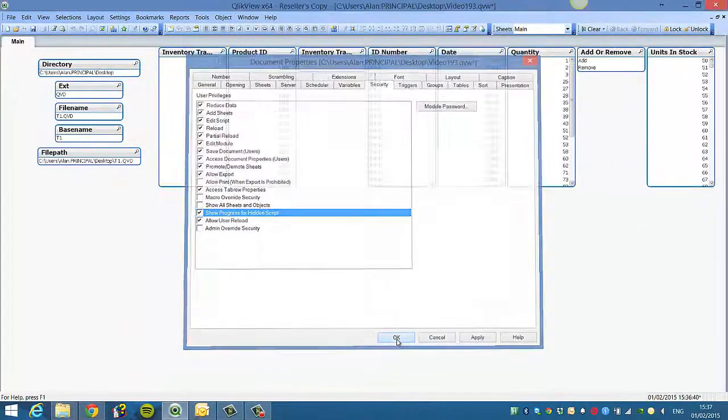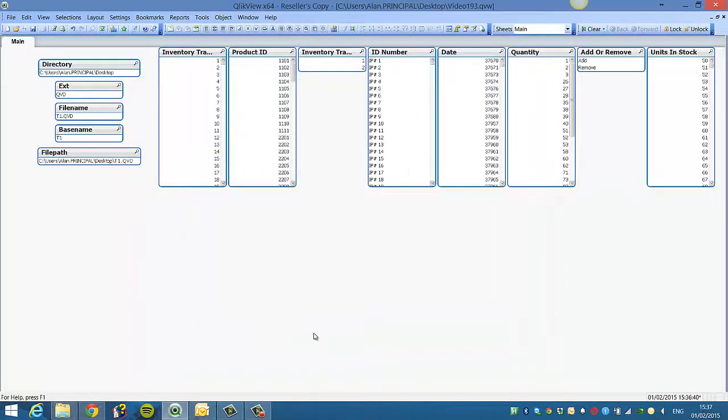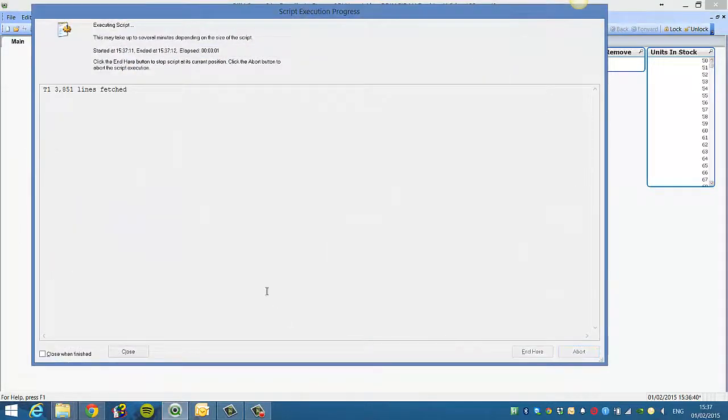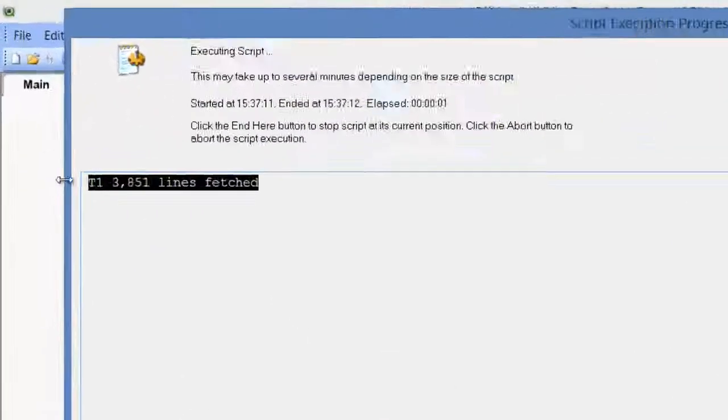Then if you click OK, press CTRL and R to reload, you'll see now it tells us the table that's selected, done with lines fetched.